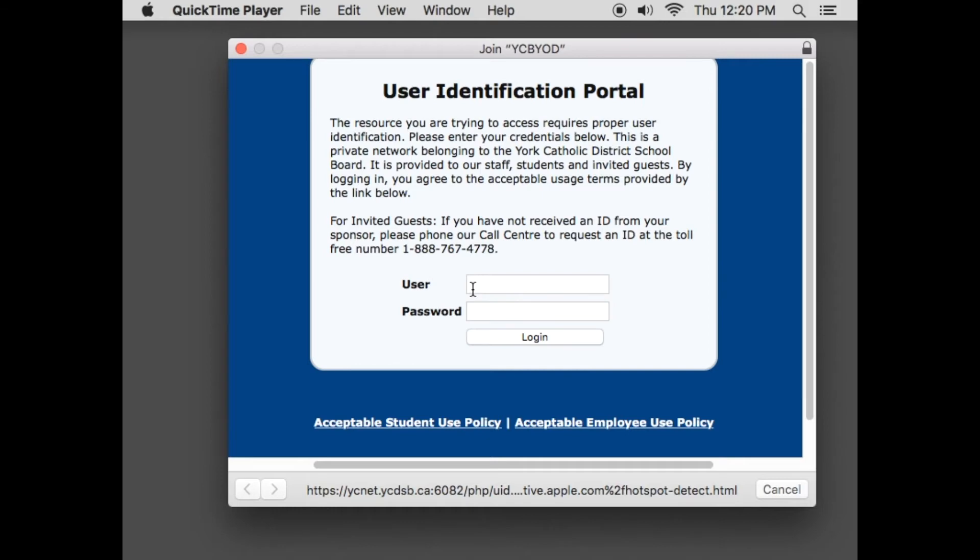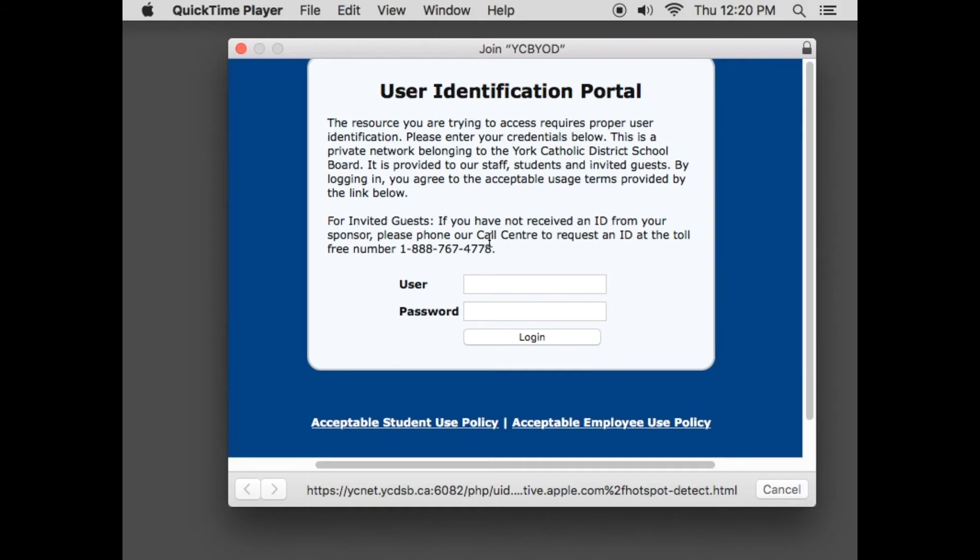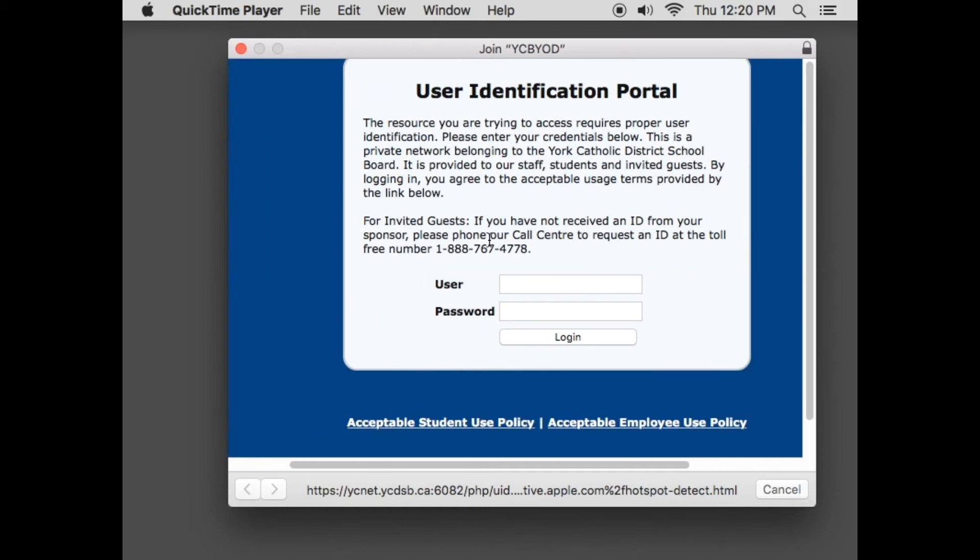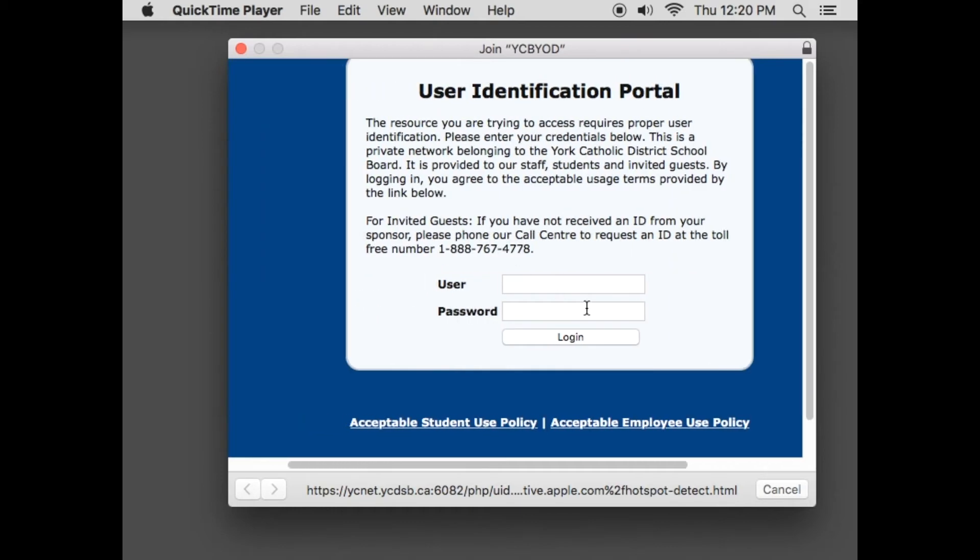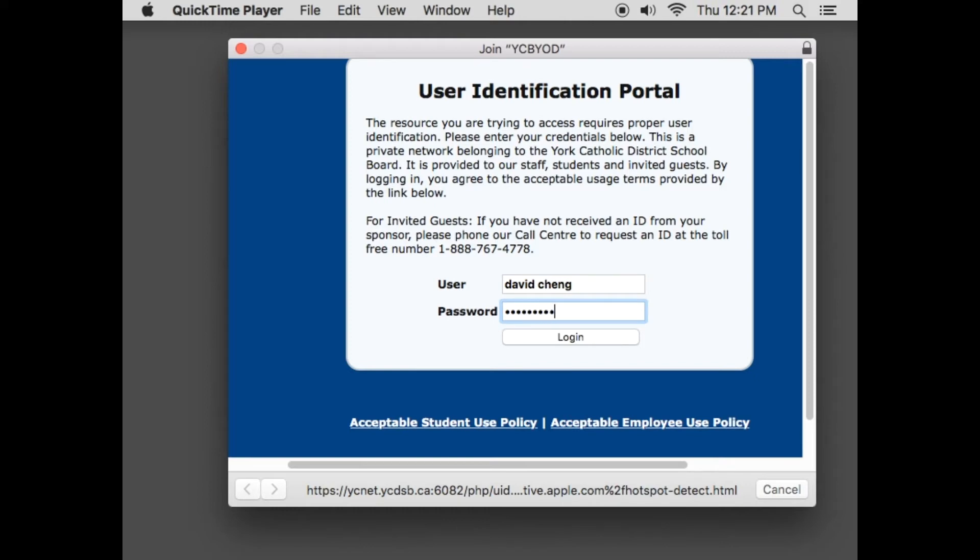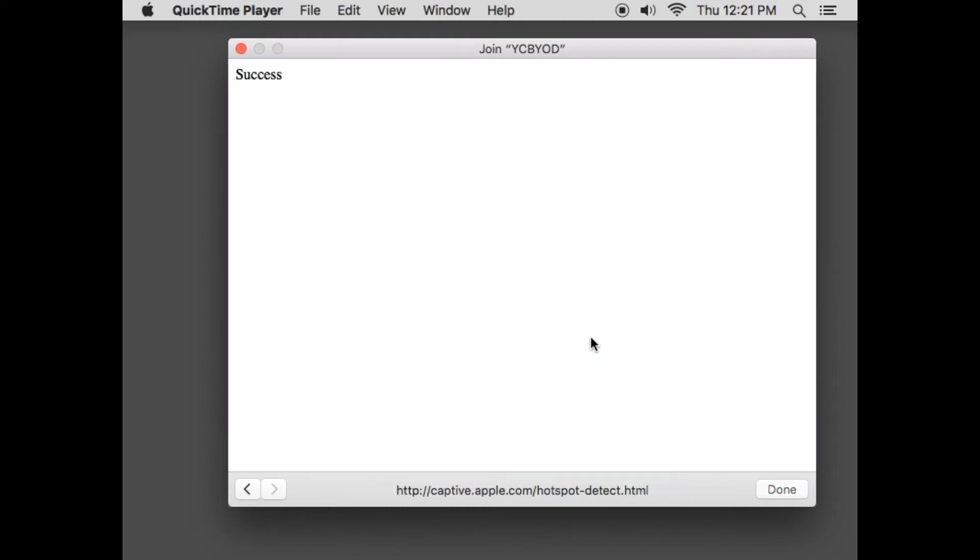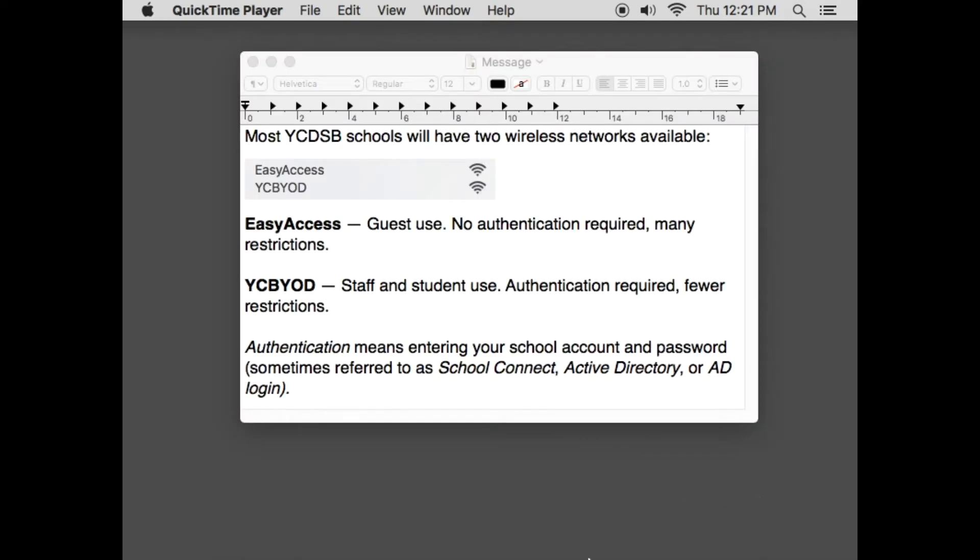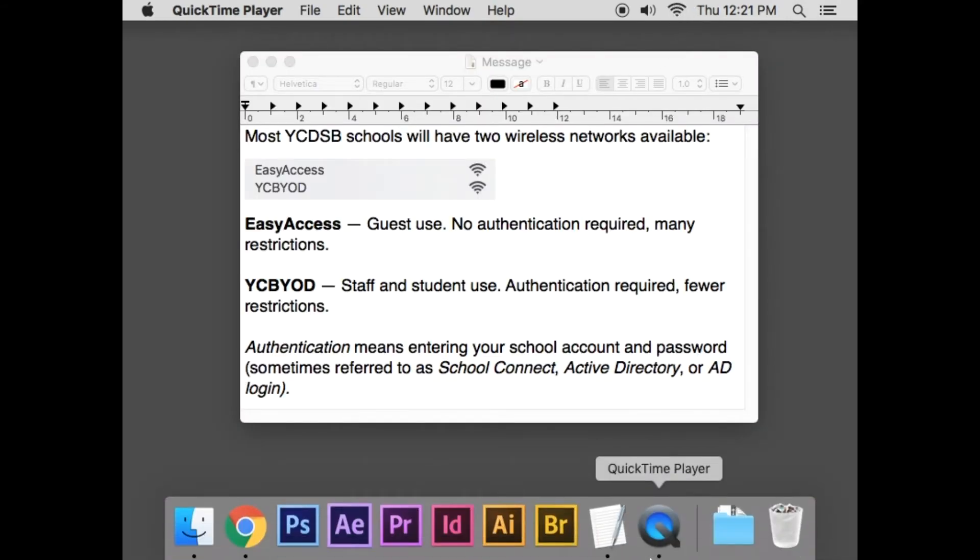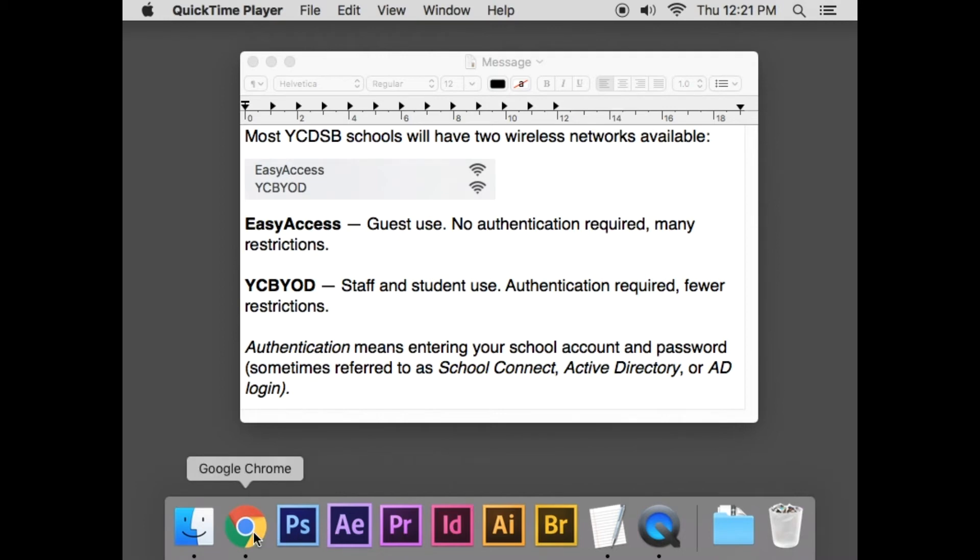I'll show you what to do in a minute when you do. But if all things go well, you'll get this user identification portal where you can enter your school login and password. When you click on login here, I've authenticated. It says success. I'll click on done, and I will have full access to a less restricted internet than the guest network EasyAccess.